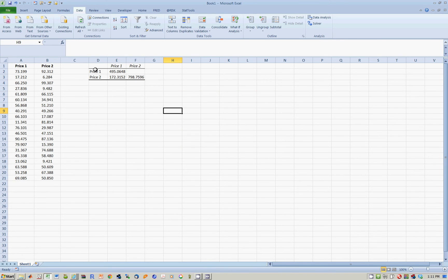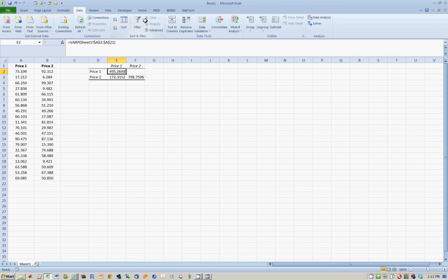Now here's what this number means. The number 495.06 is the covariance of price one with itself. By definition, that's the same thing as the variance. But the question is, which variance is this?